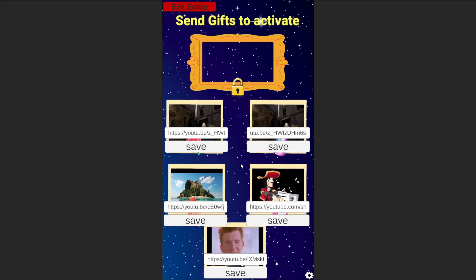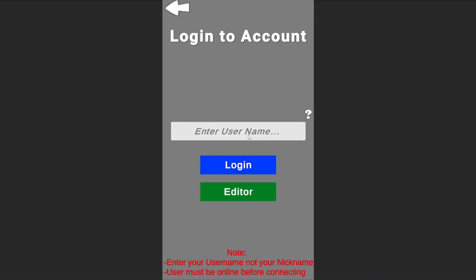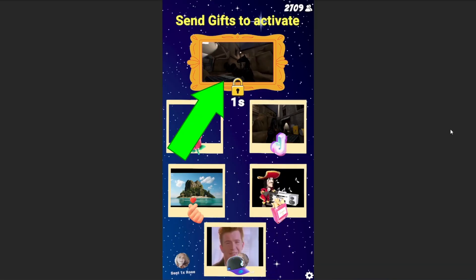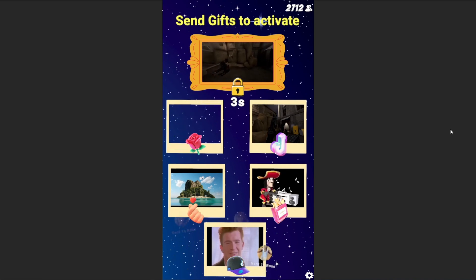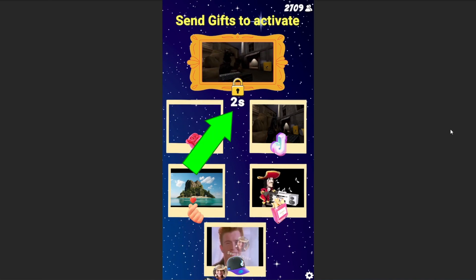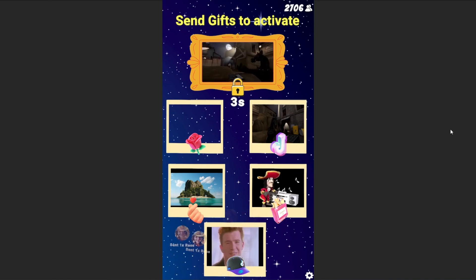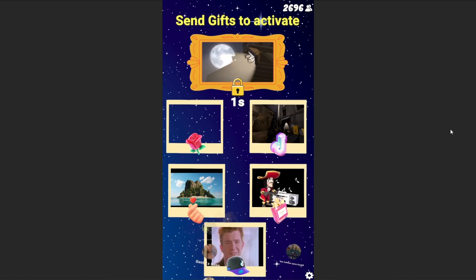Going live with memes. Once you've fine-tuned your meme selection, it's time to go live. The currently activated meme is displayed at the top, complete with a countdown timer which displays how long the meme will stay. The more valuable the gift your viewers send, the longer the cool-down period.